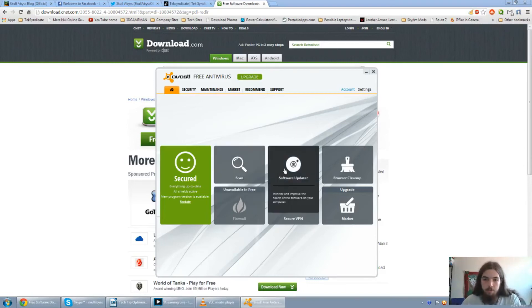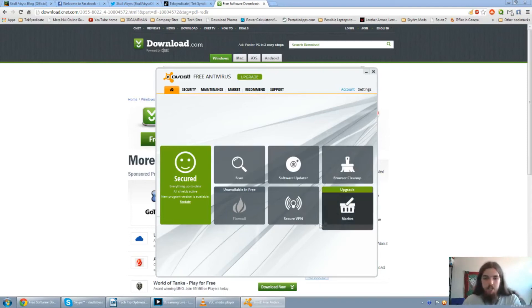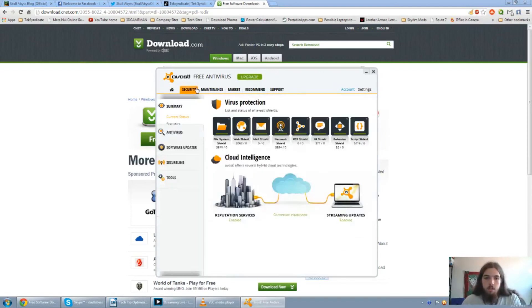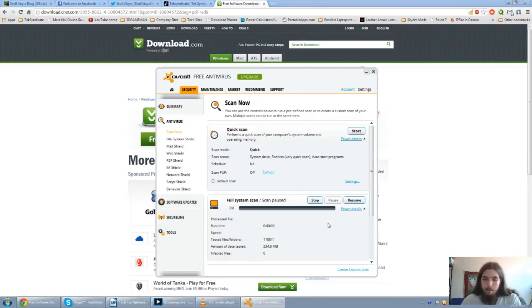And also it has a built-in software updater and browser cleanup. And you can even get a secure VPN if you sign up for it. So just go to security, antivirus, then just scan, which I've actually started a scan, but I decided to pause it for the time sake of this video.